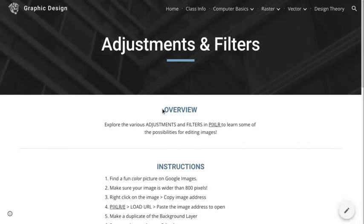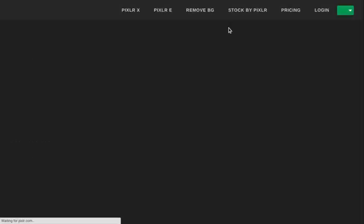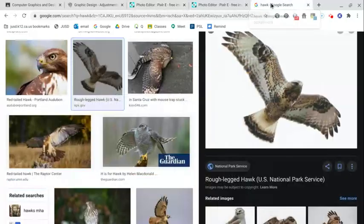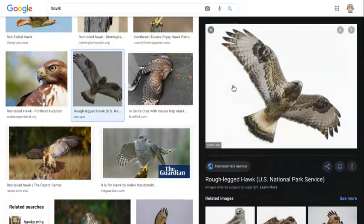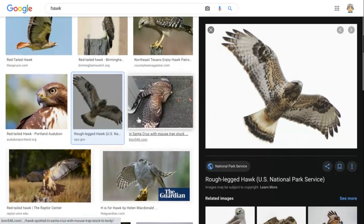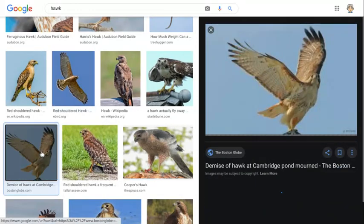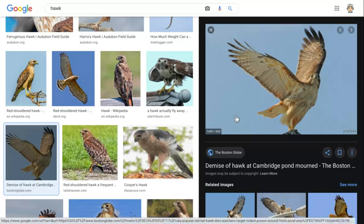In Google Classroom there is a link that will take you directly to Pixlr, right here at the top of the assignment. Let's find an image first — I already have an image search done. Click on the image so it opens up on the right-hand side. On the assignment, make sure you have an image that is at least 800 pixels wide. When you hover your mouse over the image it'll show the dimensions — for example, 1440 by 960 — in small numbers on the bottom left.